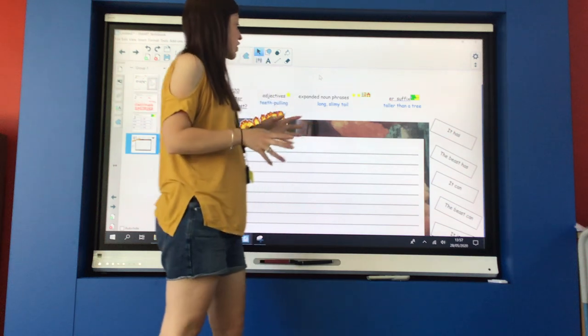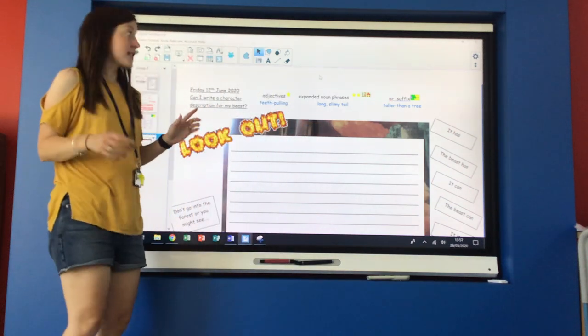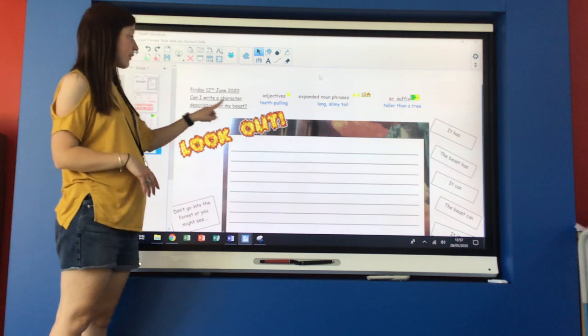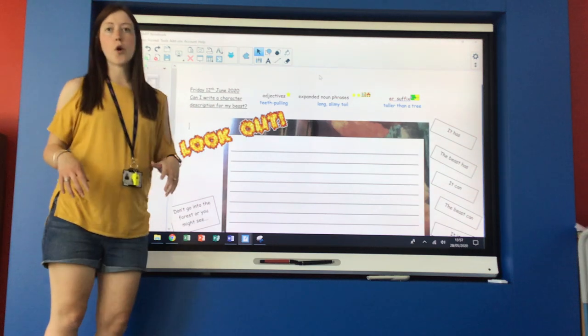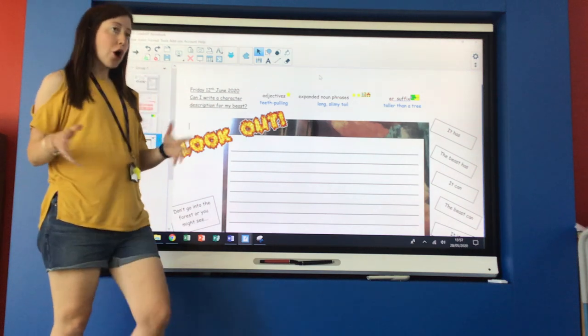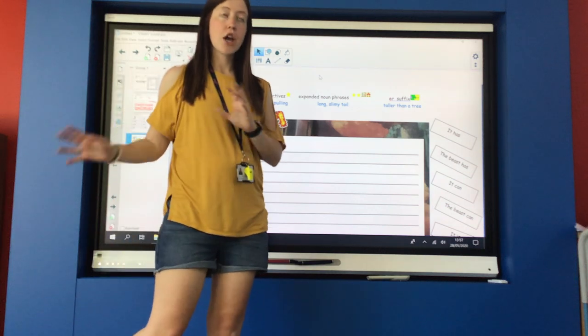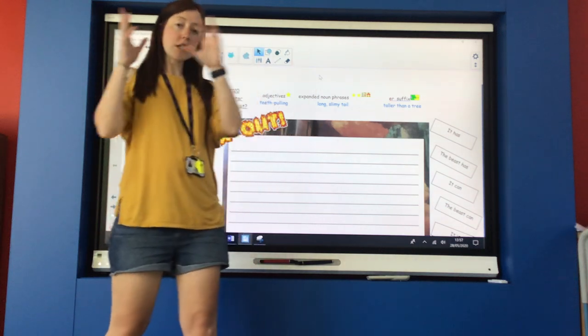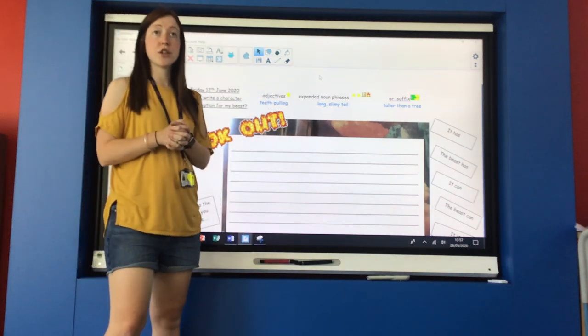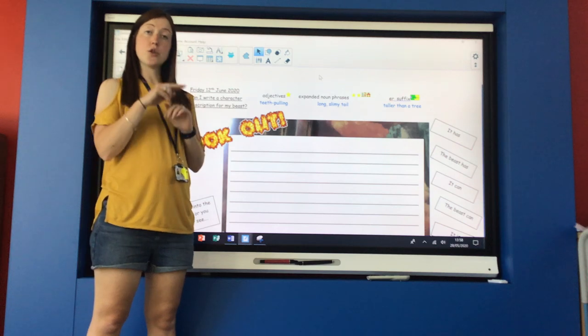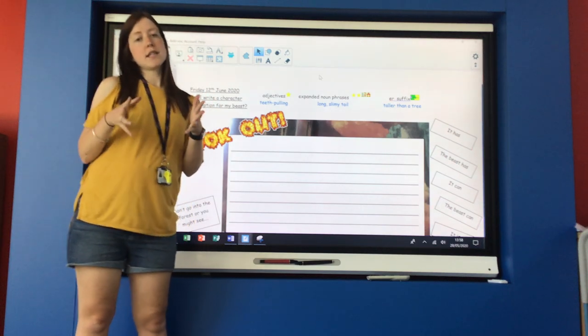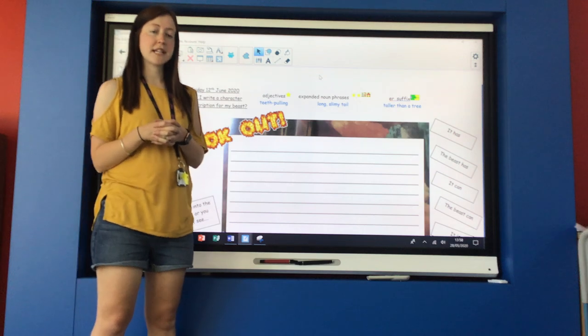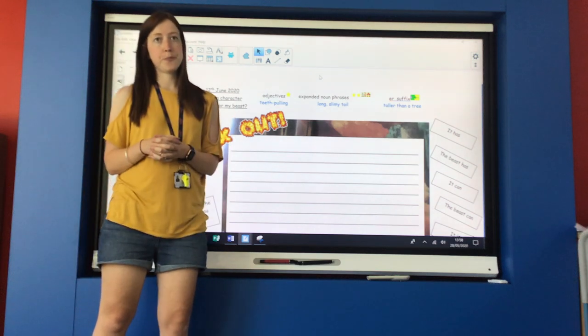Okay so our learning question today: can I write a character description for my beast? So if you can't remember what your beast looks like, go back to Tuesday and have a look at the picture that you drew or the picture that you created by cutting up your parts, because that's the beast that you're going to describe today to the minpins.